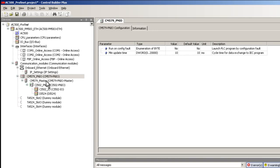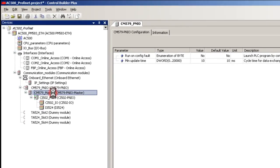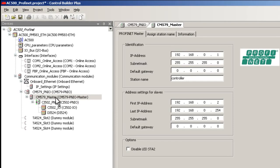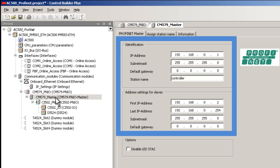We need to set the IP address, subnet mask and station name for the PROFINET I/O Master. The IP address range of the slaves is also set here. Based on the I/O Master IP address, the slave's IP address range is automatically set by the software. This could be changed manually if needed.